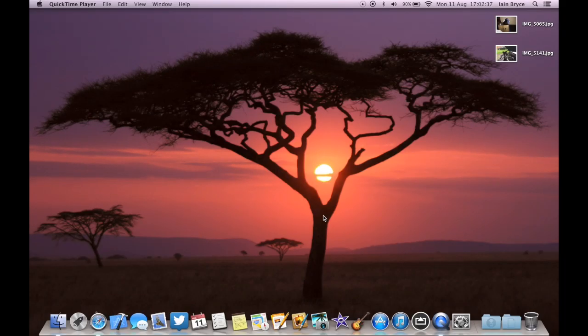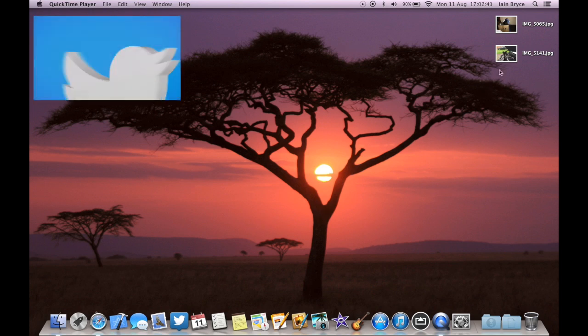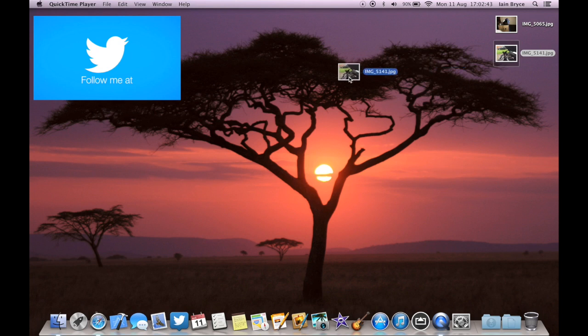Hey, what is going on guys? My name is Ian, and in this OS X quick little video, I'm going to show you how to place files anywhere on the screen.